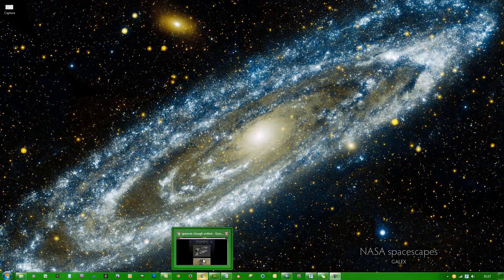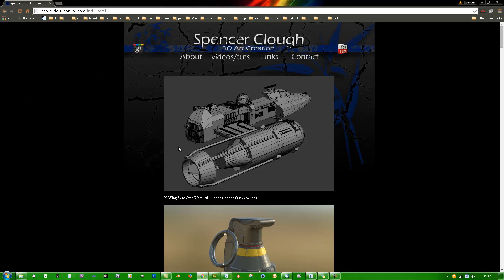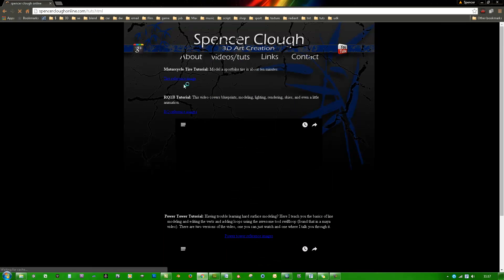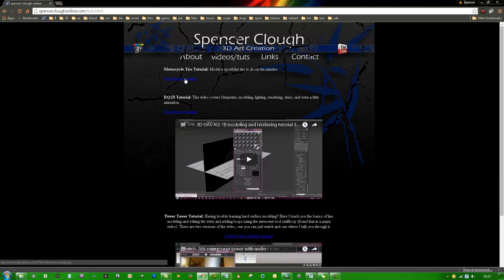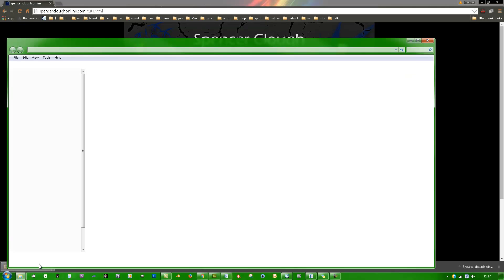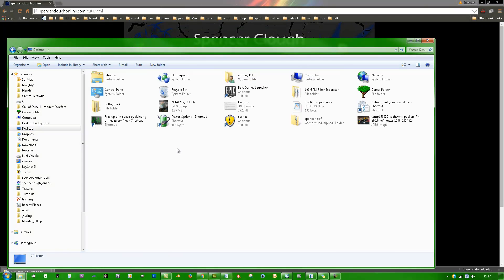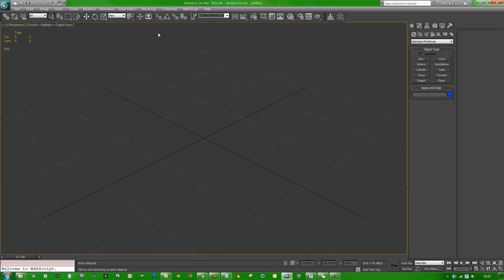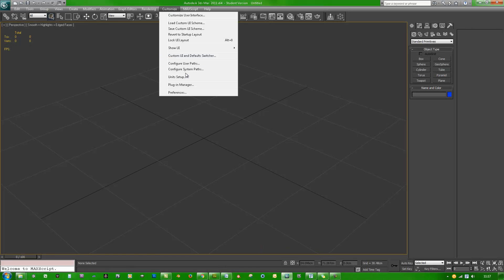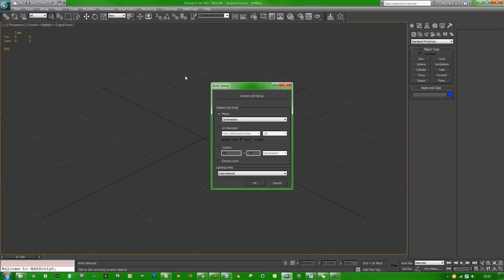Step one: open Google Chrome, go to spencercloughonline.com, videos and tutorials, and download the tie reference image. Left click it, right click, cut, paste it to your desktop. Get inside 3ds Max. First thing we are going to do is customize unit setup — metric and centimeters.